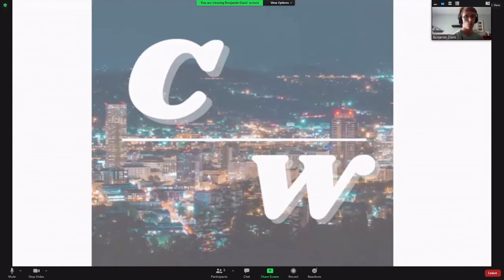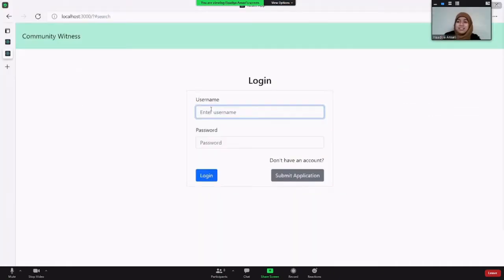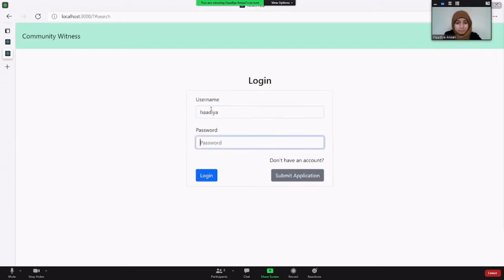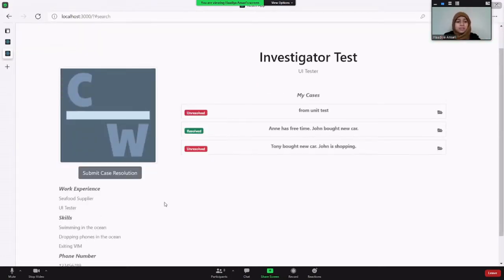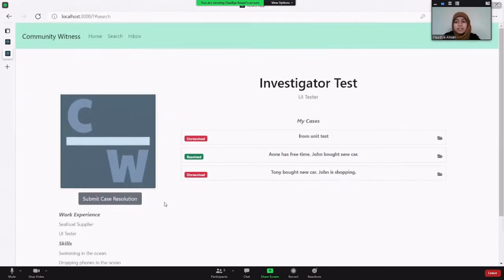Now we're going to head over to the demo. I'm Hadia and I will be doing a demo of the web app. As an investigator, you have to log in. And this will lead you to your dashboard where you can view information about yourself as an investigator and view the cases that you've picked up.